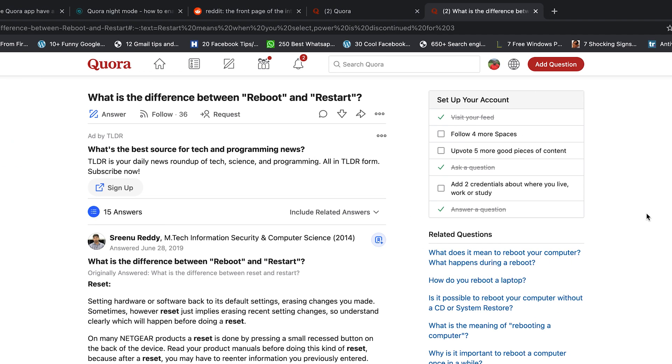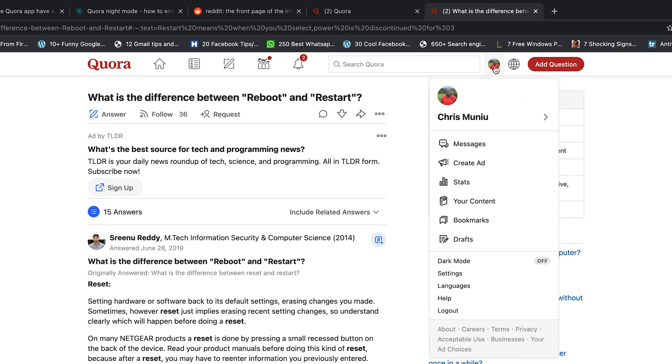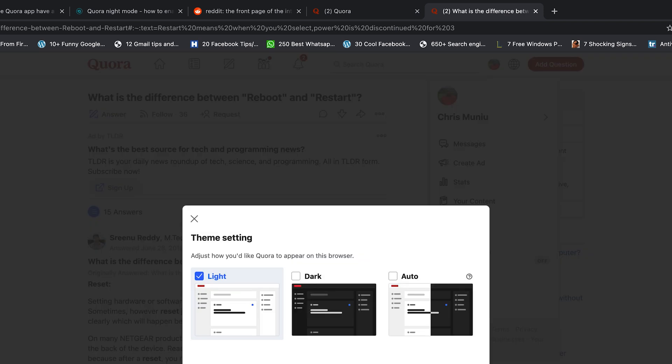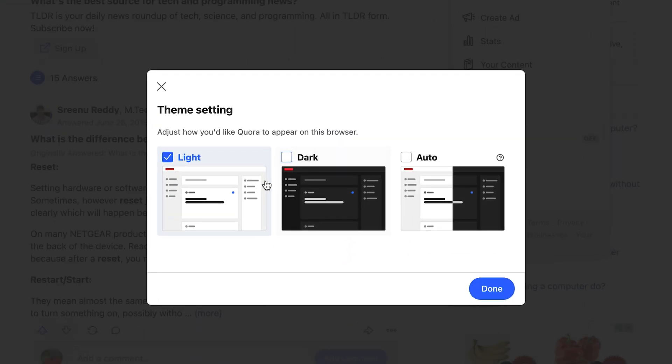But if you're signed in, simply click on the profile icon which brings down the menu. And from that menu, all you need to do is go to dark mode and click on that to toggle dark mode on.